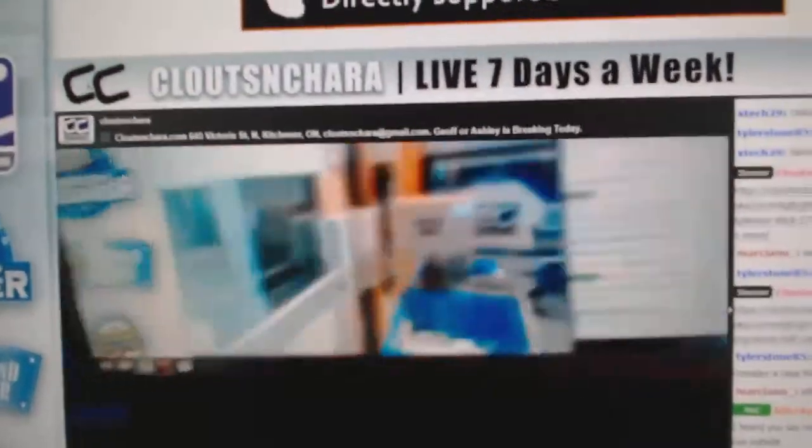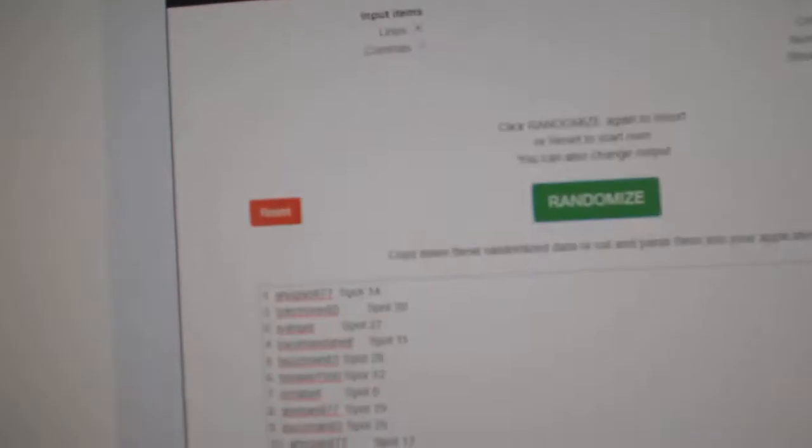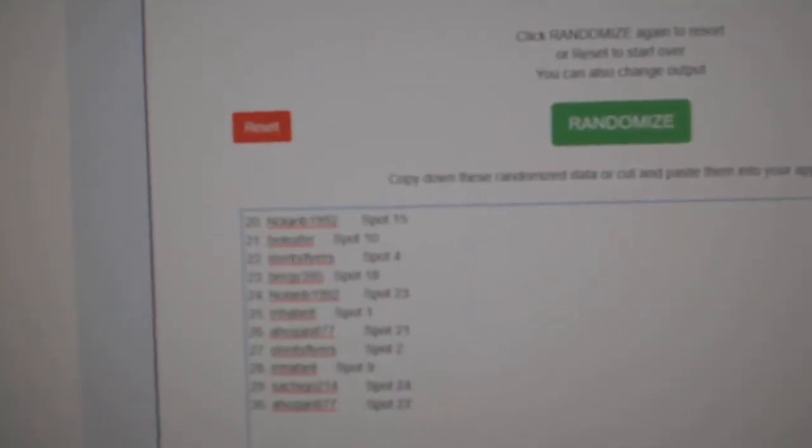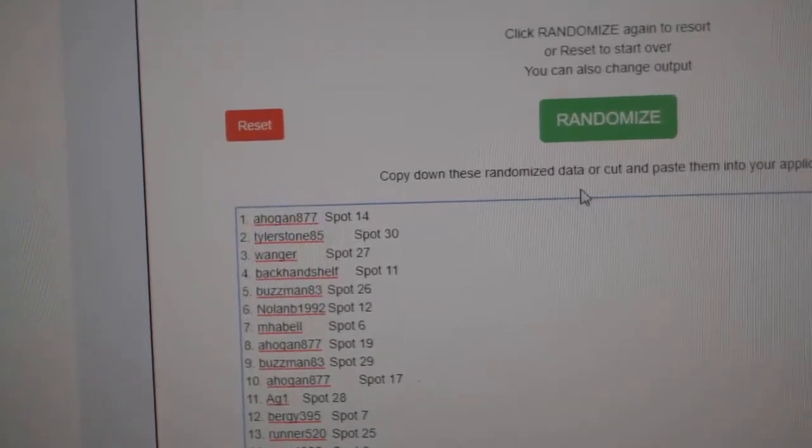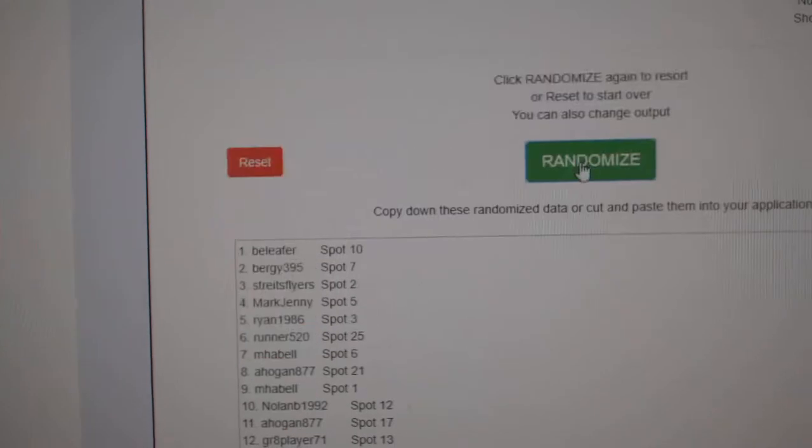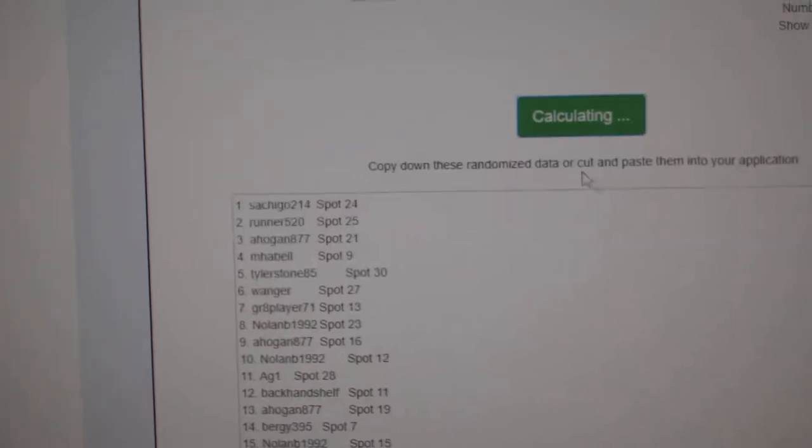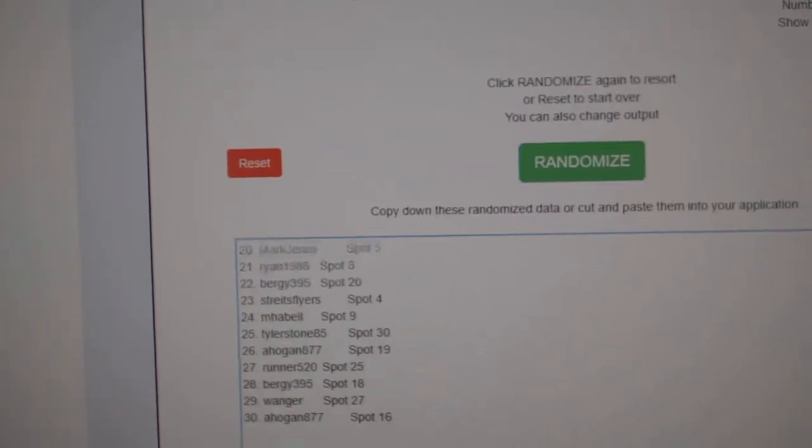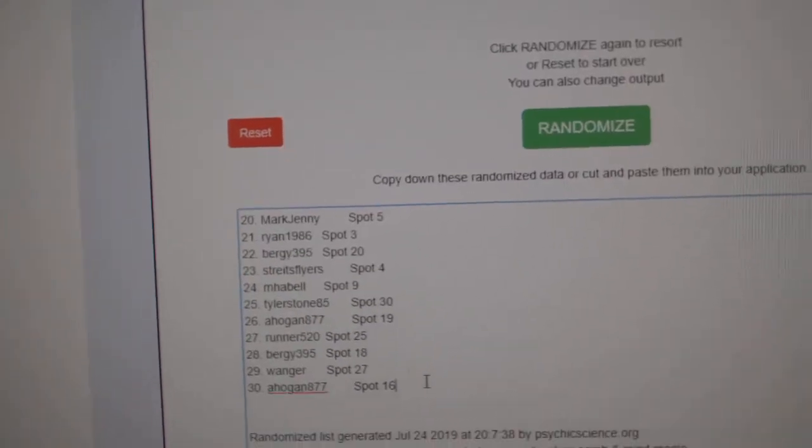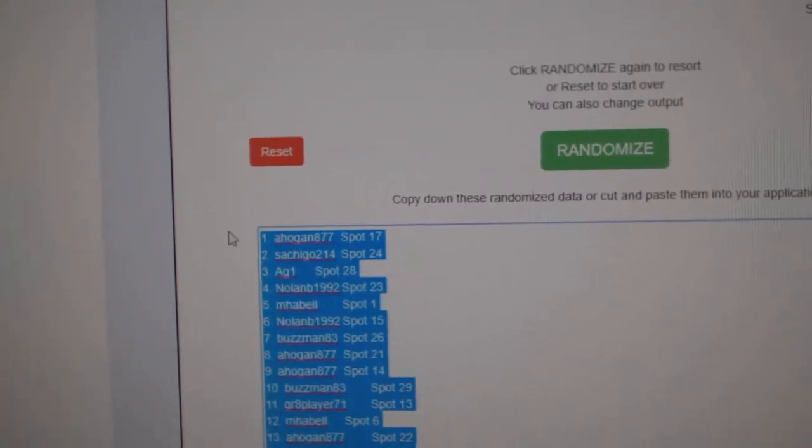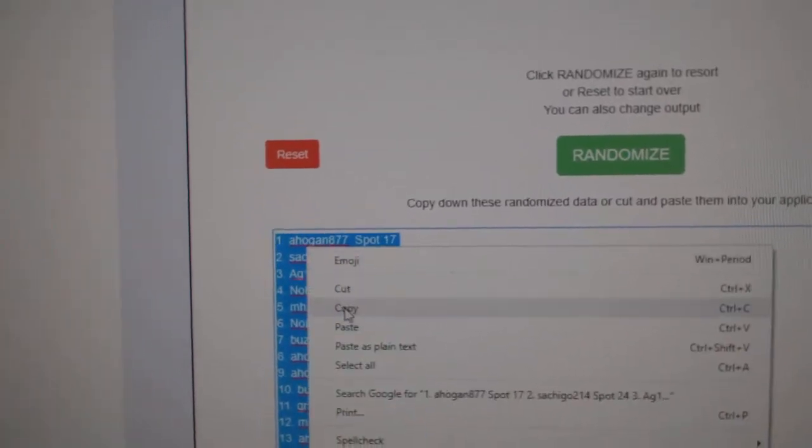Here we go. 99, 26, ESPN. Random three times. You know the names. One, two, three. Copy.